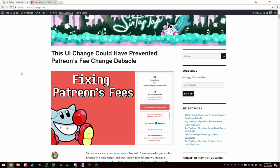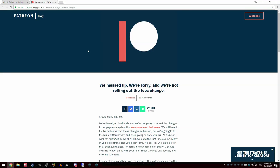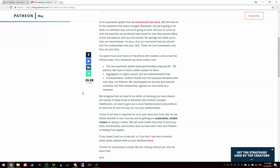Hey everybody, update on this whole Patreon situation. Like I expected, Patreon realized that this was a big screw up and they rolled it back and they're not going to be doing it at all.